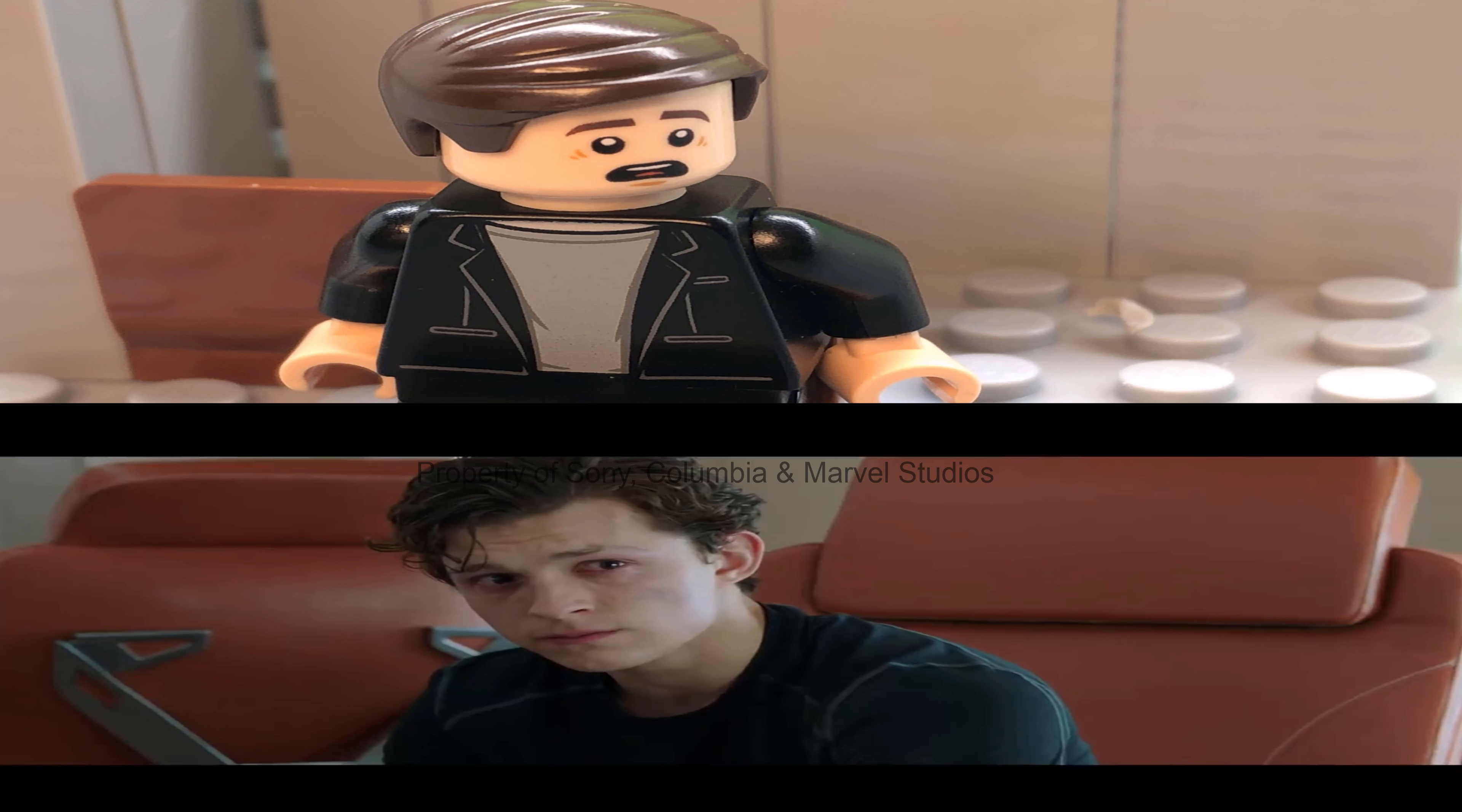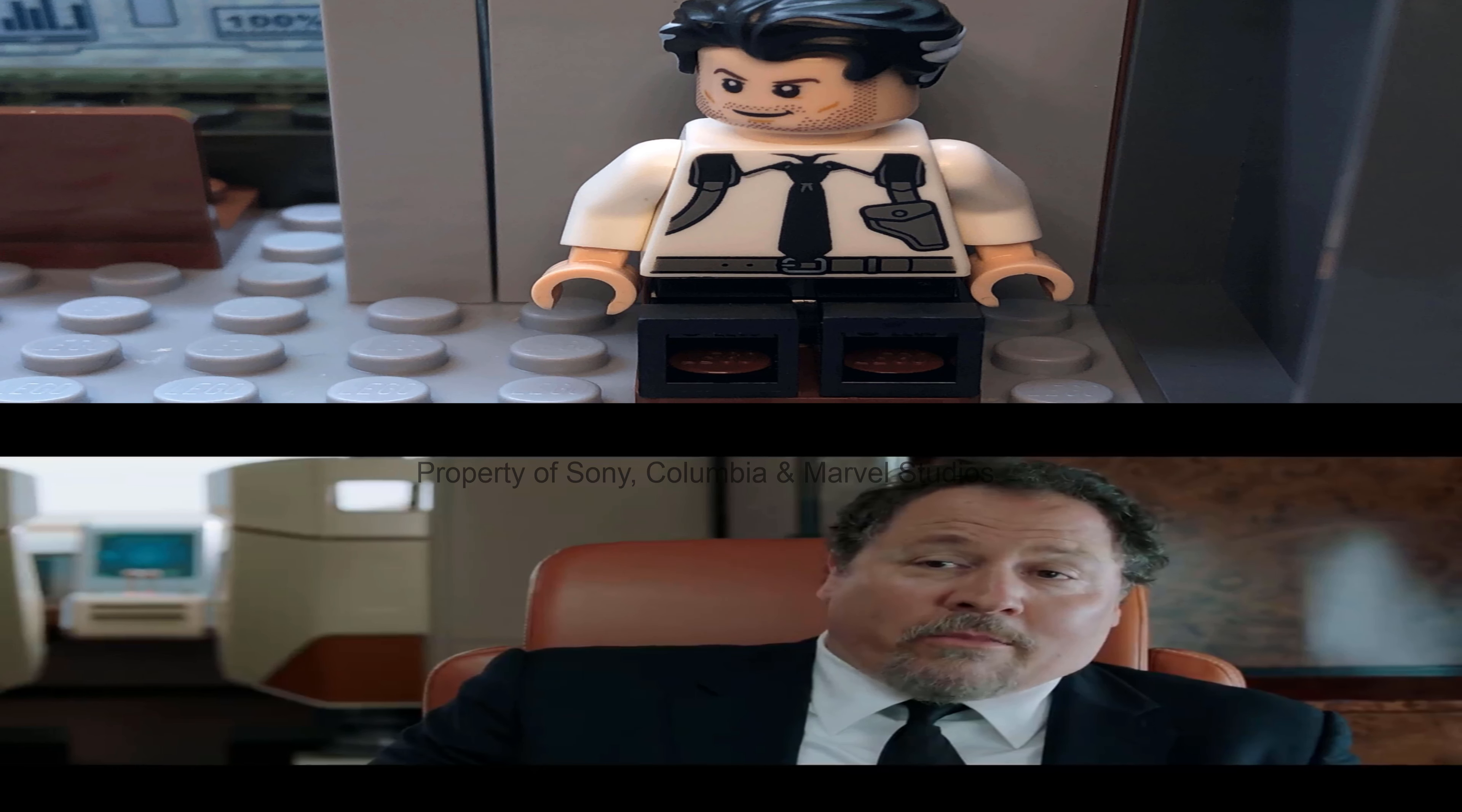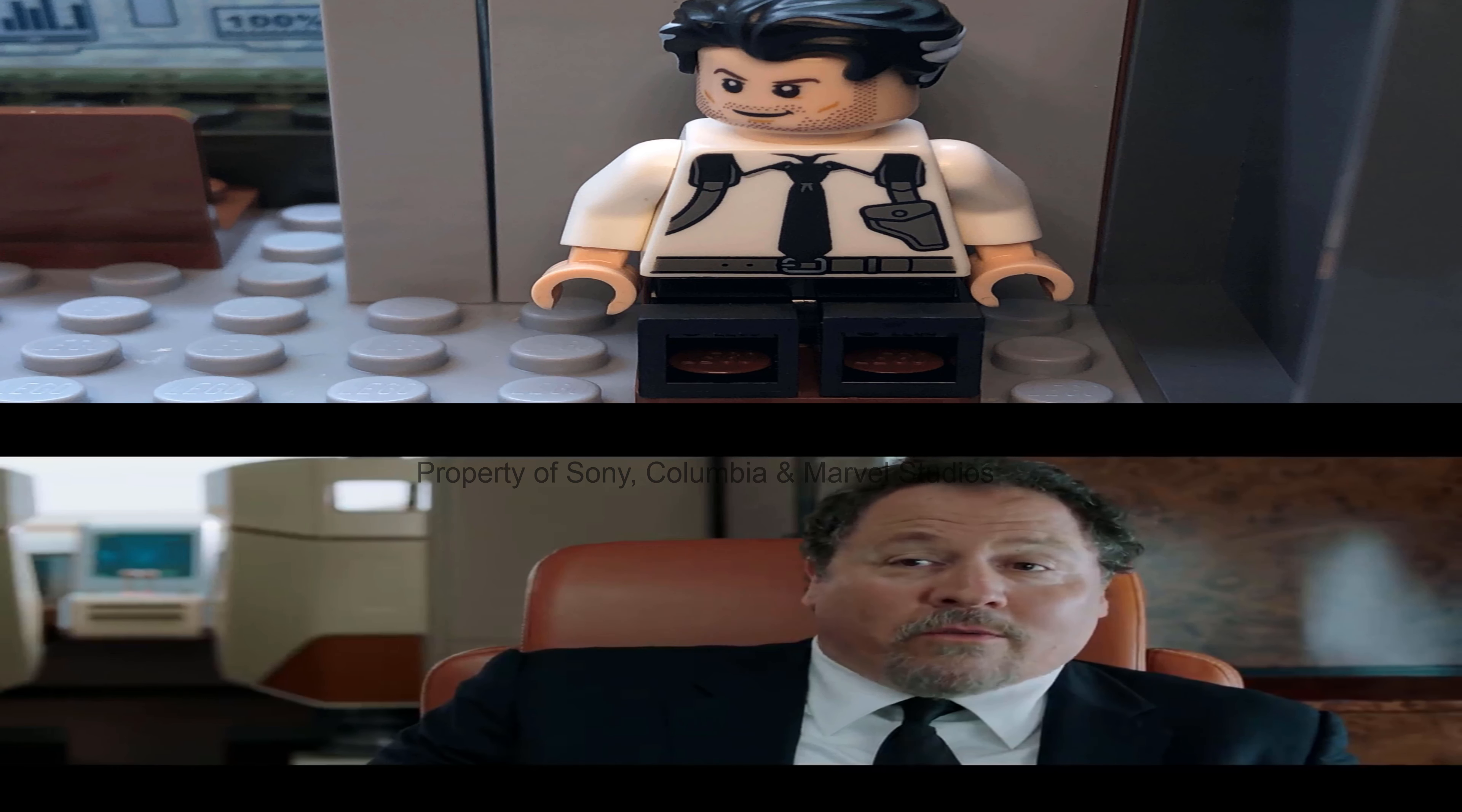The Spider-Man Far From Home trailer is about to play, but if you haven't seen Avengers Endgame yet, stop watching, because there's some serious spoilers about to come up.